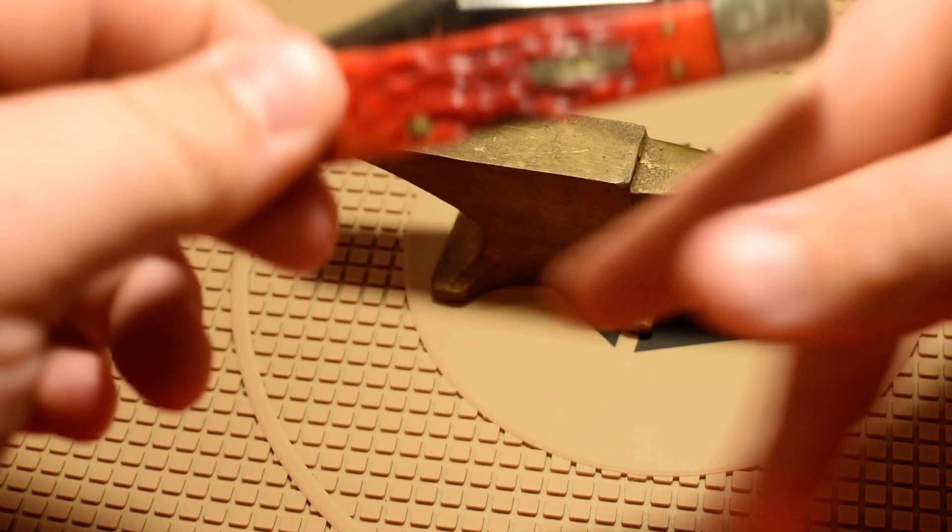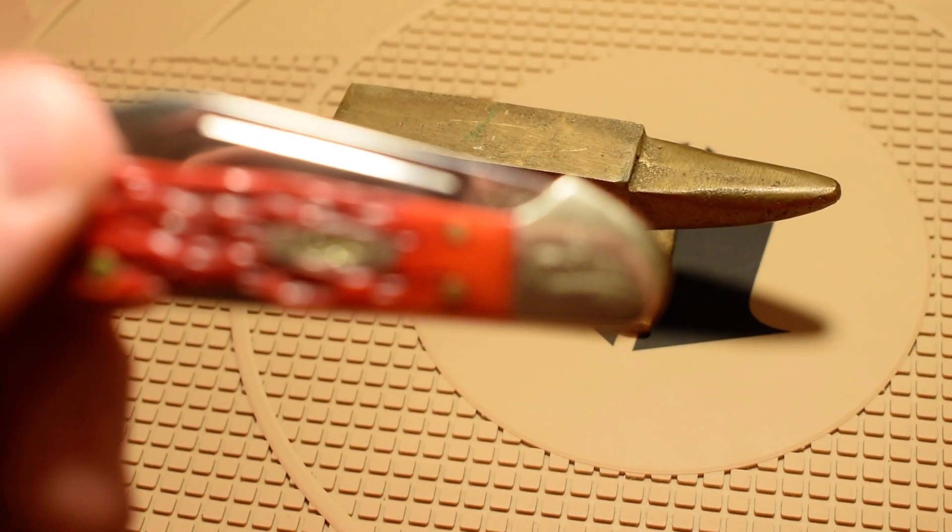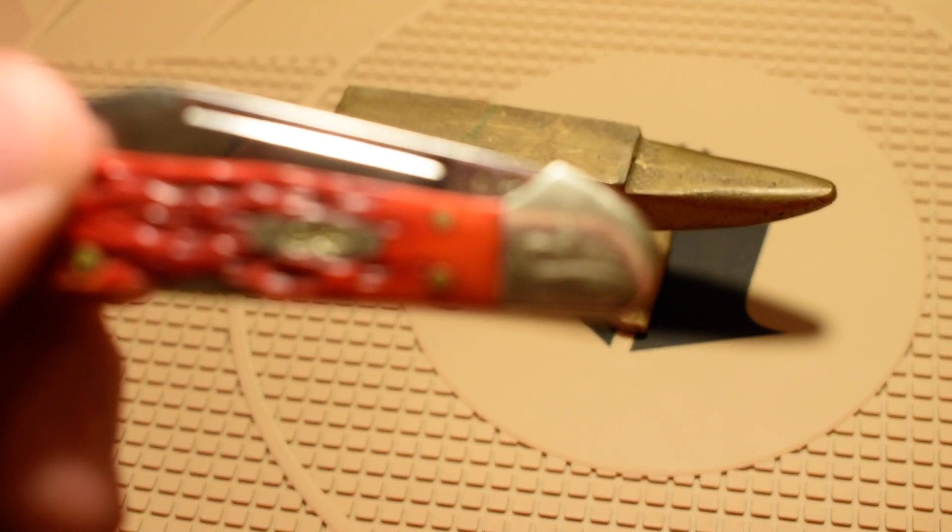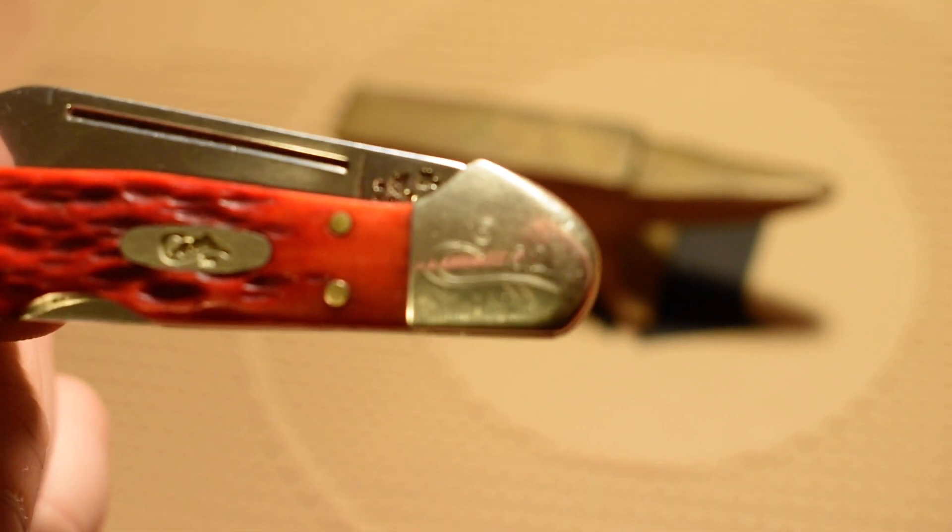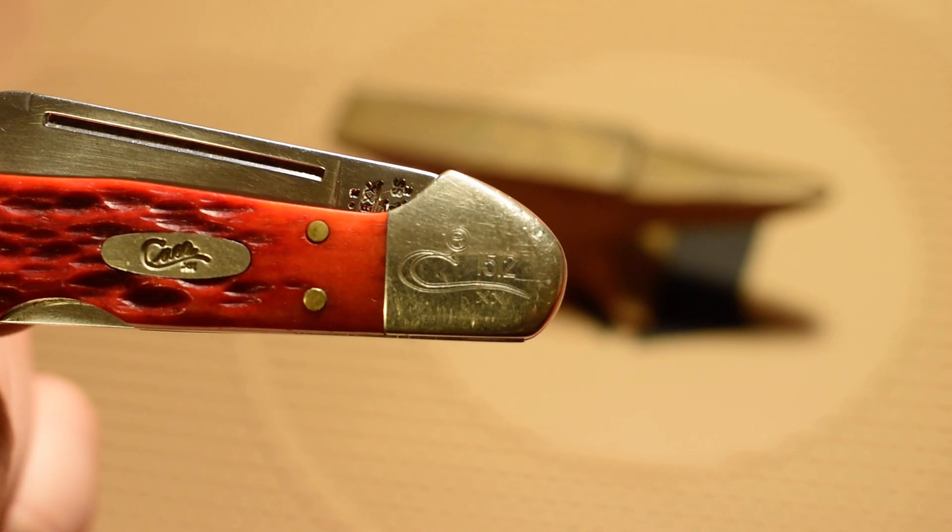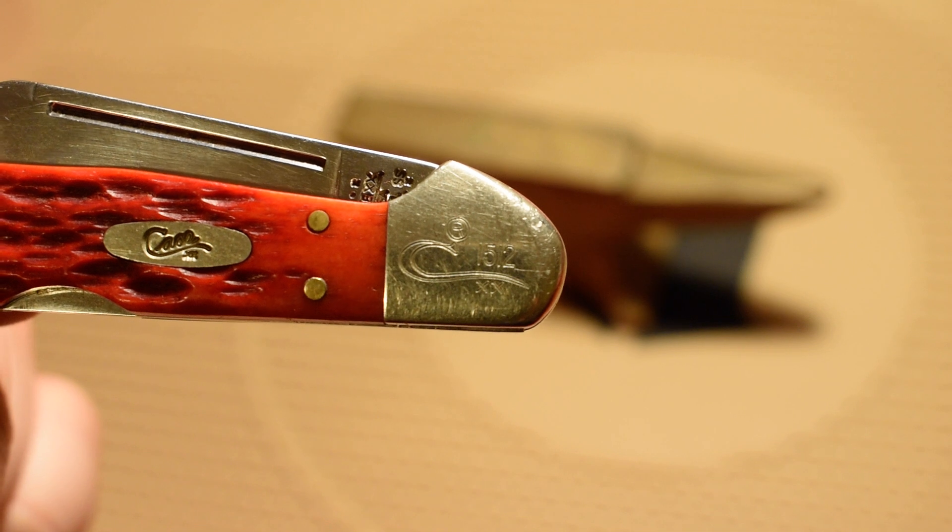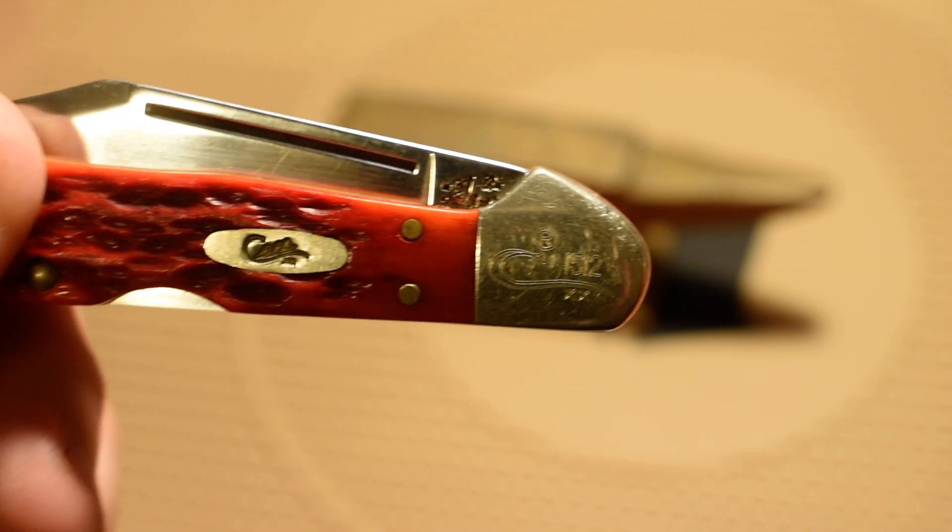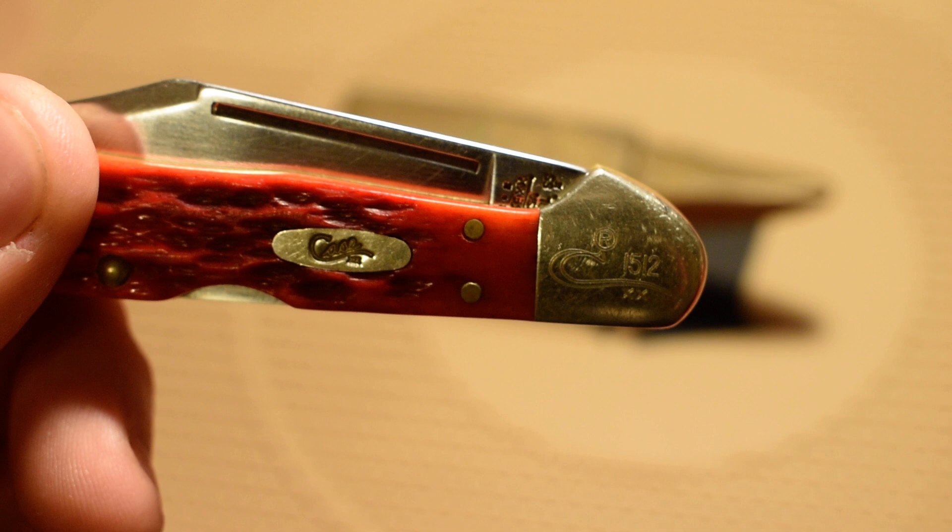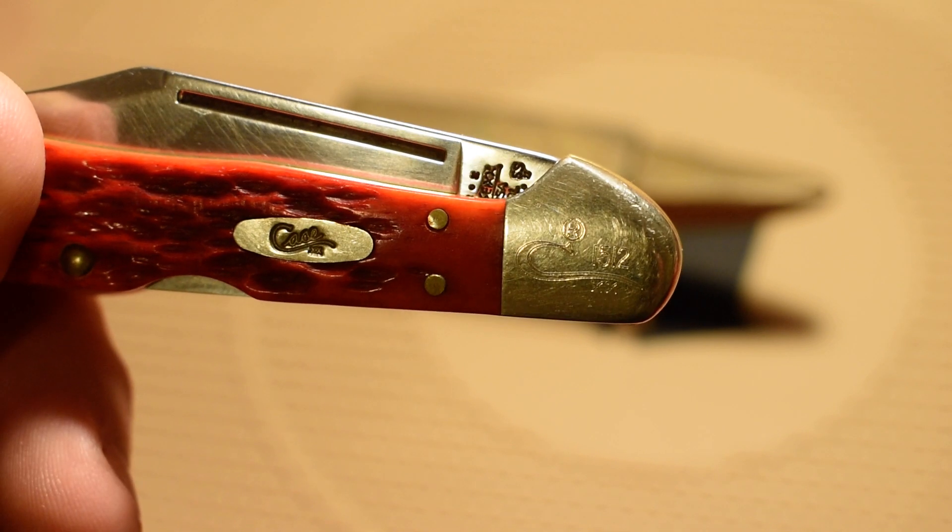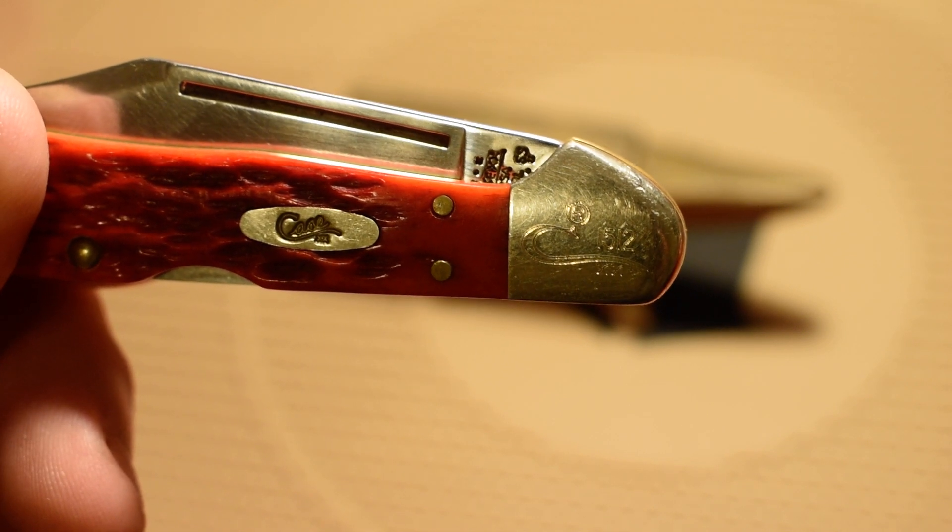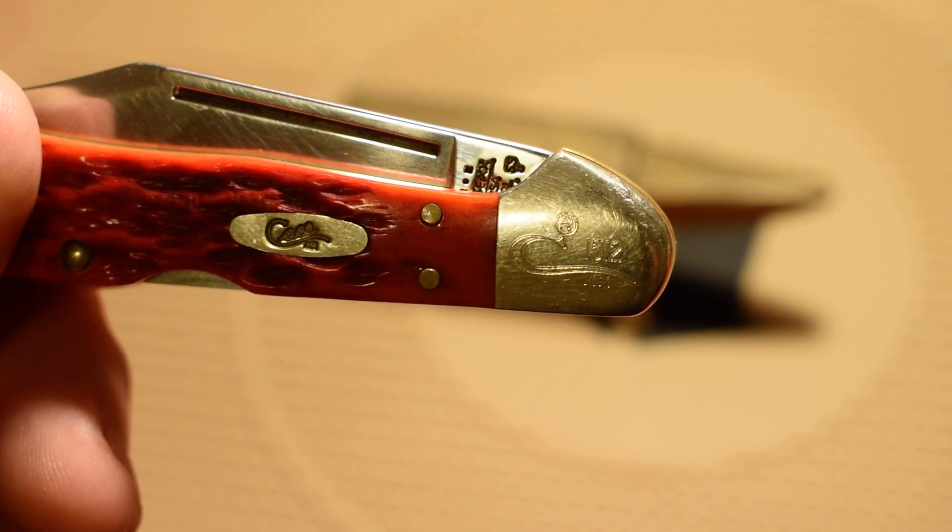And in the comments, if any of you guys know what this means - if I can get it to focus - that C with the 1512 on it. I haven't seen it on any other Case knives, so I don't know what it means. I've tried to look it up but if you guys know, comment in the comment section because I'd like to know.